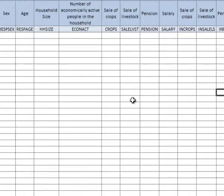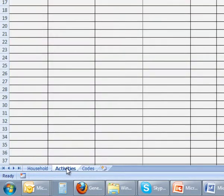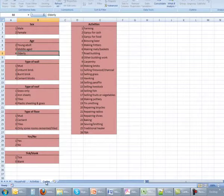When we open the file we notice that there are three worksheets in the file: household, which is for the household level data; activities, for the activity level data; and codes, which contains the labels for the numeric codes used in the data.